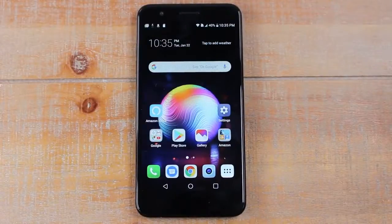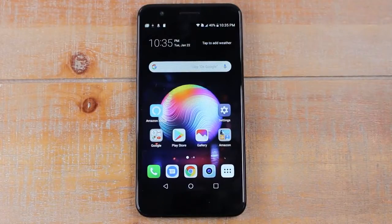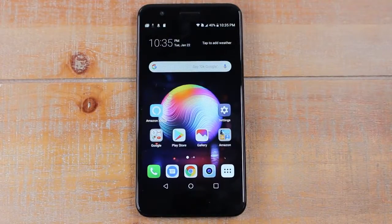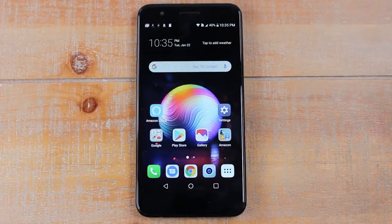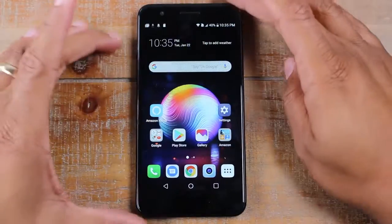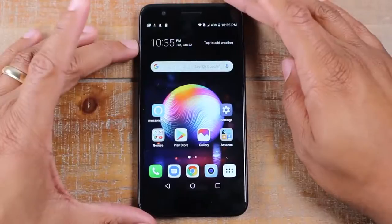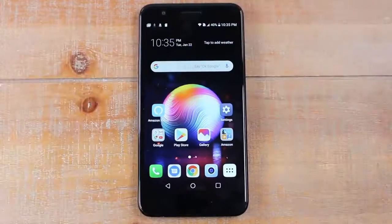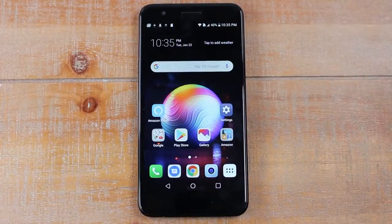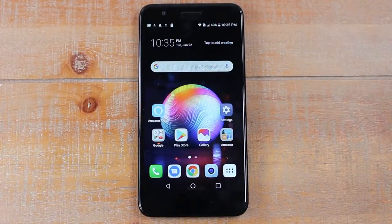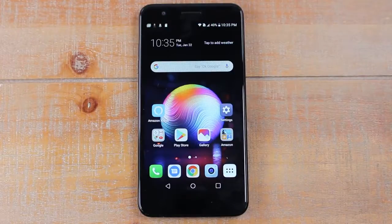Hey guys, Wayne here from Tech Made Easy. Today I want to show you how to remove a Google account off of an Android phone. The process will vary slightly based on which Android phone you have, but I'm going to give you a general framework of where to go and what to do to remove a Google account off of an Android phone. Let's jump right in.